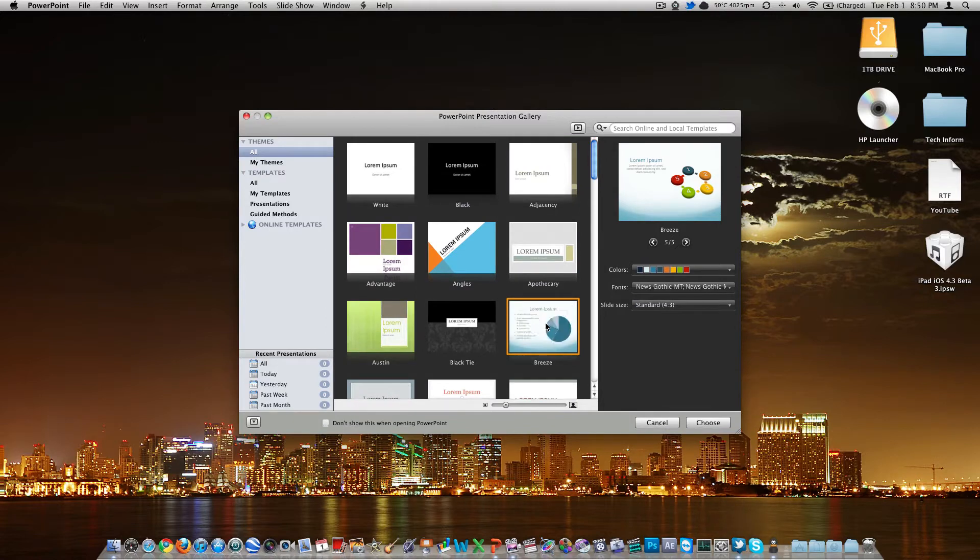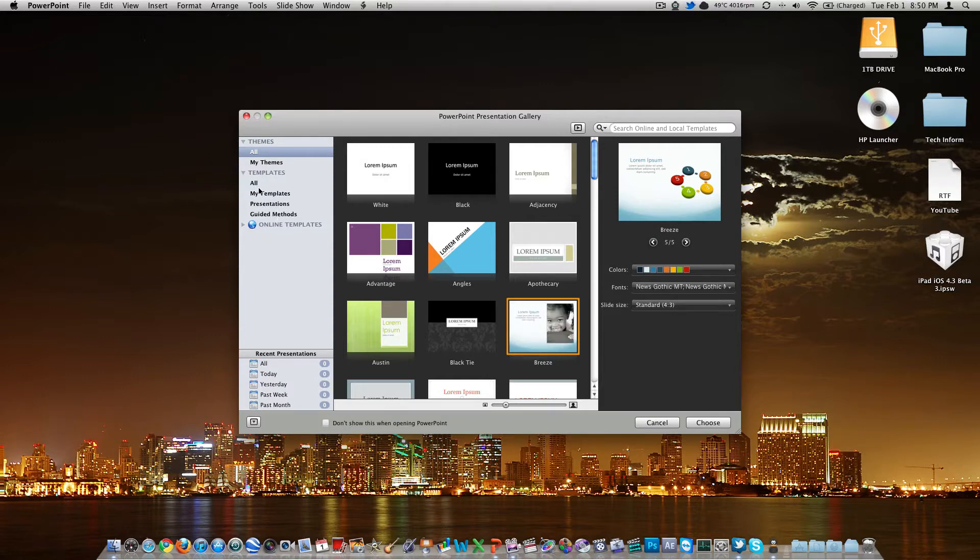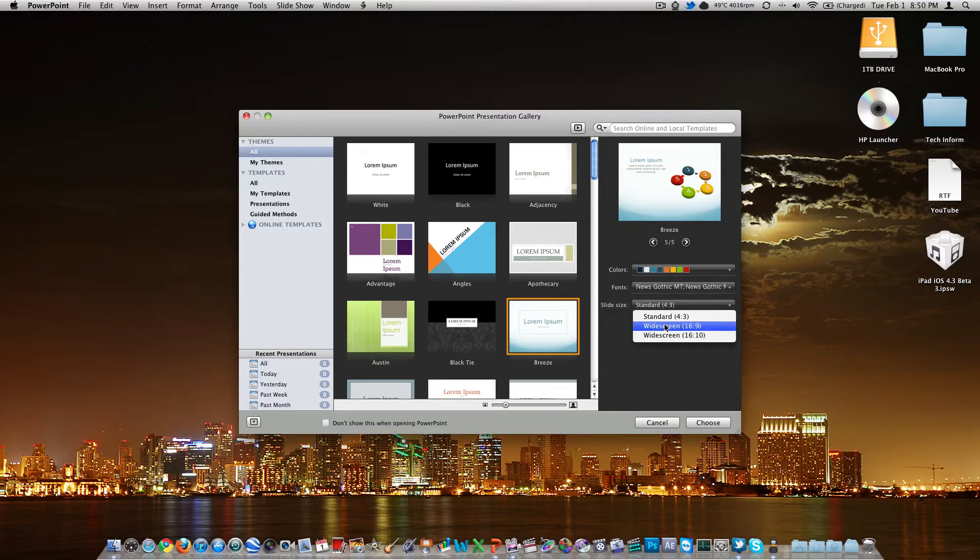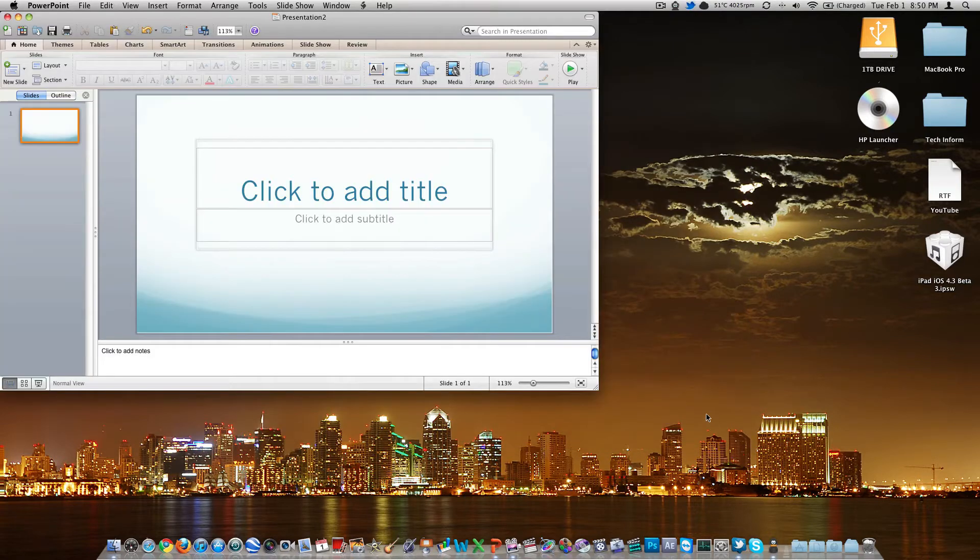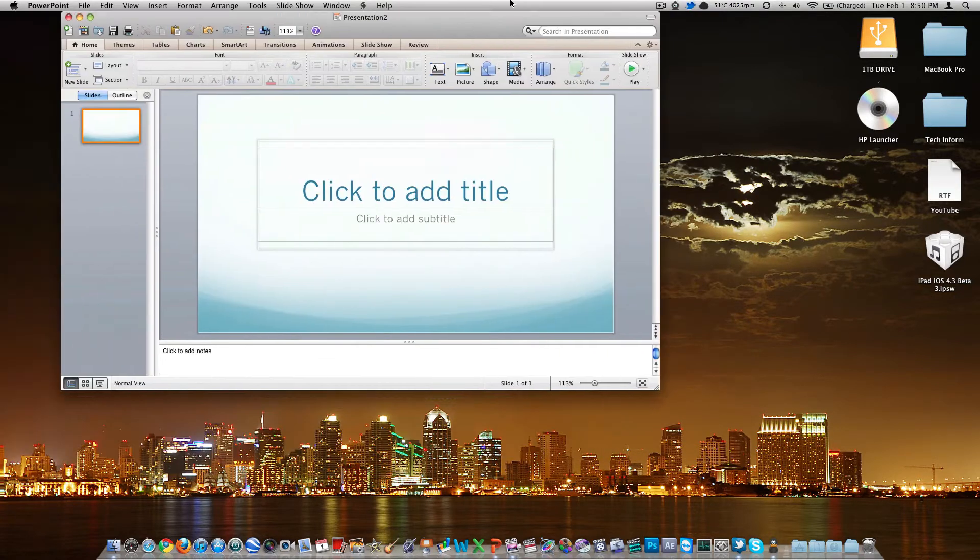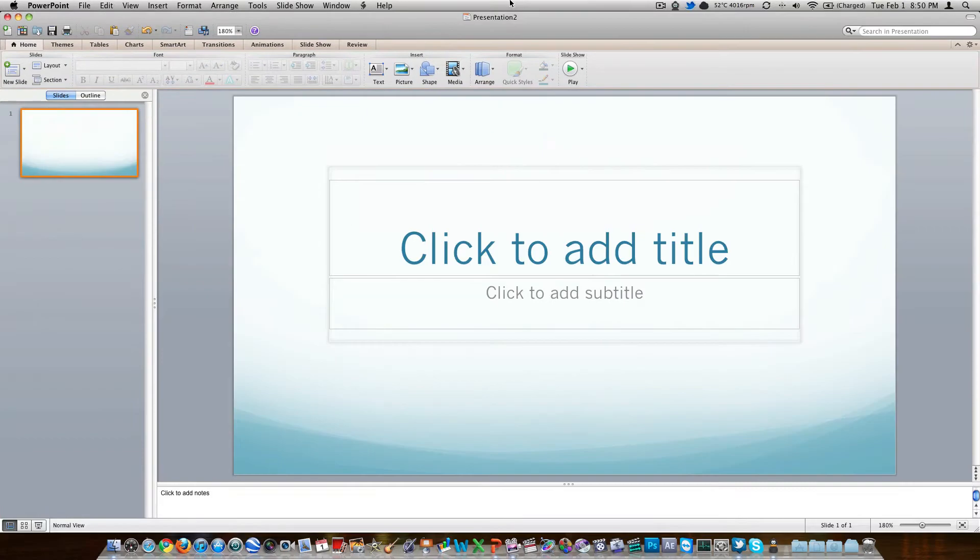So for the purpose of this video, we're just going to be taking a look at the Breeze template. Of course, we can simplify by other templates over here and themes and whatnot. We'll just be doing Breeze in 16 by 9, right there, standard fonts, and choose. And here we go. Go ahead and maximize that. And here's what we've got.